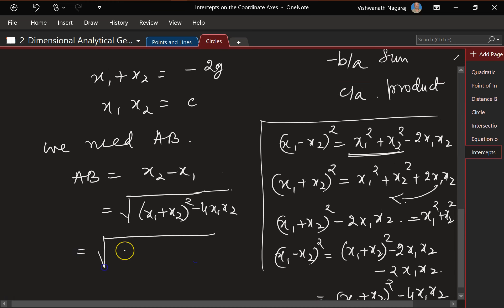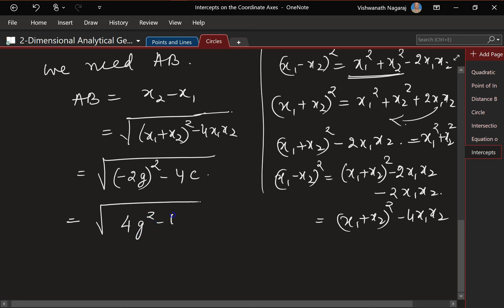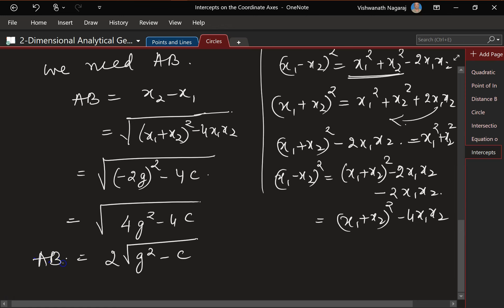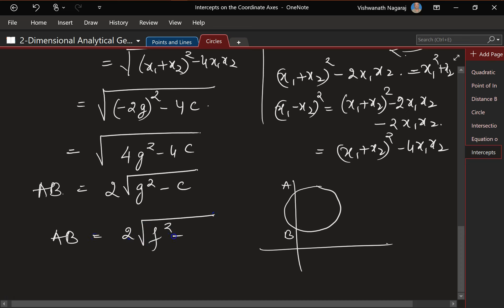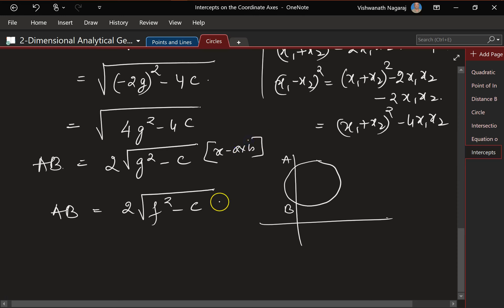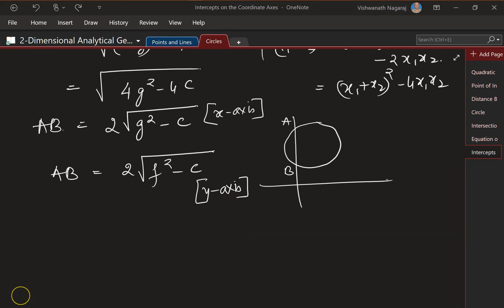So (x₁ + x₂)² − 4x₁x₂ = (−2g)² − 4c = 4g² − 4c. Taking 4 common out, AB = 2√(g² − c). Similarly, if the circle intercepts the y-axis, then AB = 2√(f² − c). So those are the x-axis and y-axis intercept formulas.